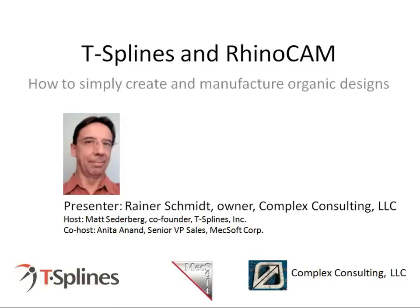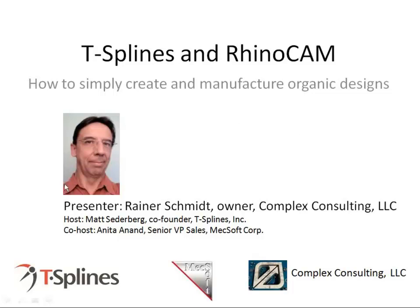Our presenter today is Rainer Schmidt, the owner of Complex Consulting. Today, Rainer will show the complete process of how to create a simple organic model with T-Splines and then use RhinoCam to lay out the toolpaths, and then he'll actually show machining the part.